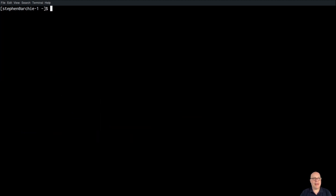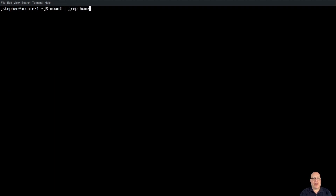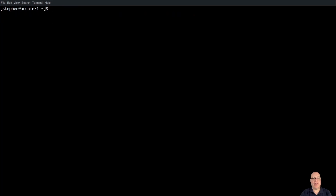Moving on, let's double-check the mount options for our BtrFS filesystem. As you can see, we've got relatime. For an SSD, I would recommend no access time, or noatime, and also compress equals zstd to reduce wear on your SSD. But we're on a virtual machine here, so we'll continue.